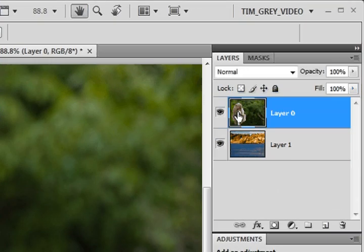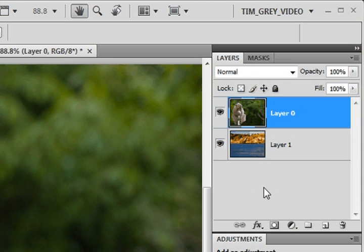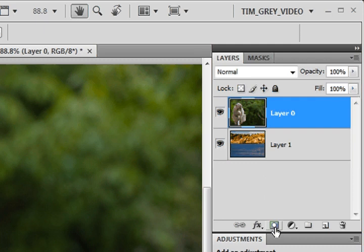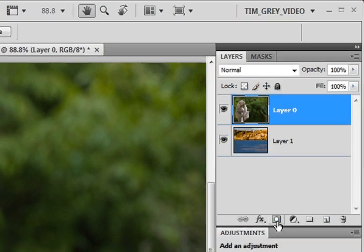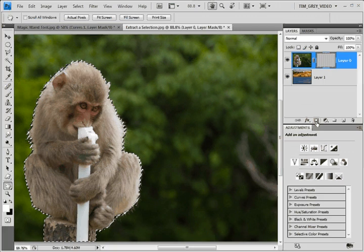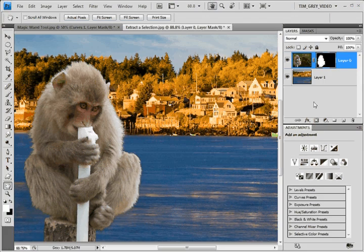With the monkey layer being active on the Layers panel and with an active selection, I'll simply add a layer mask by clicking this circle inside a square button at the bottom of the Layers panel. That will mask the monkey layer based on the currently active selection, creating a composite image.